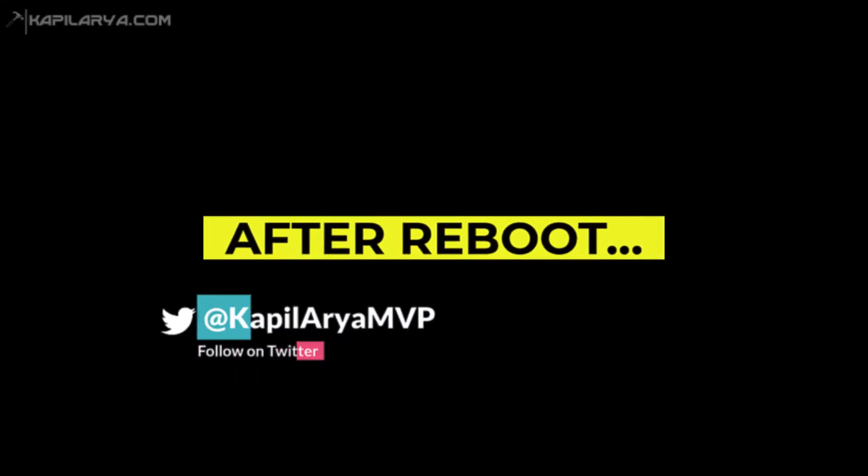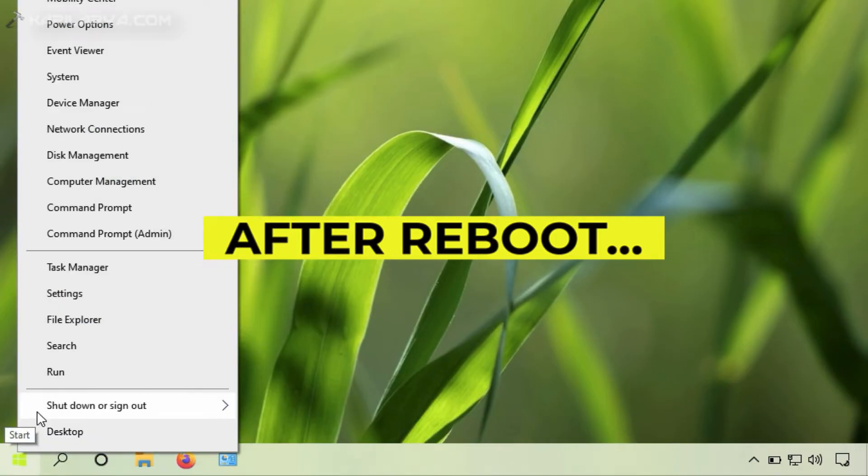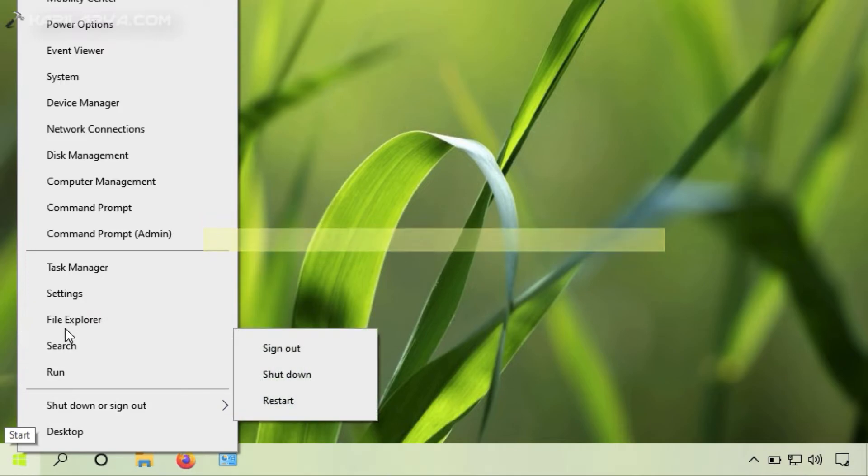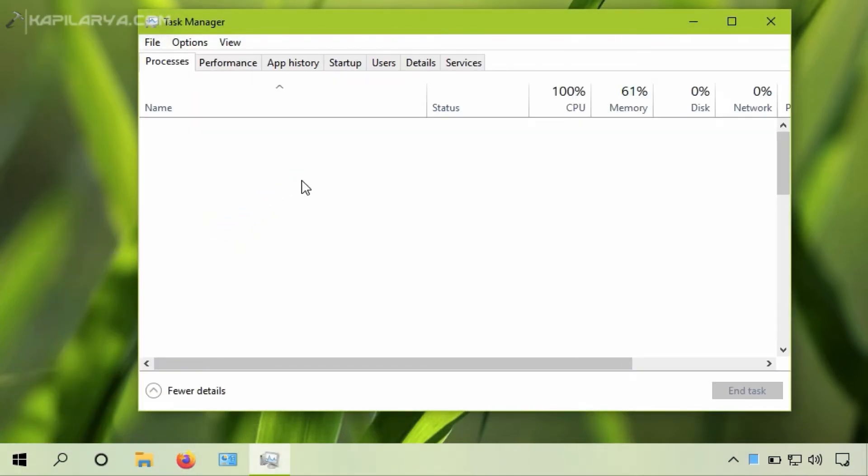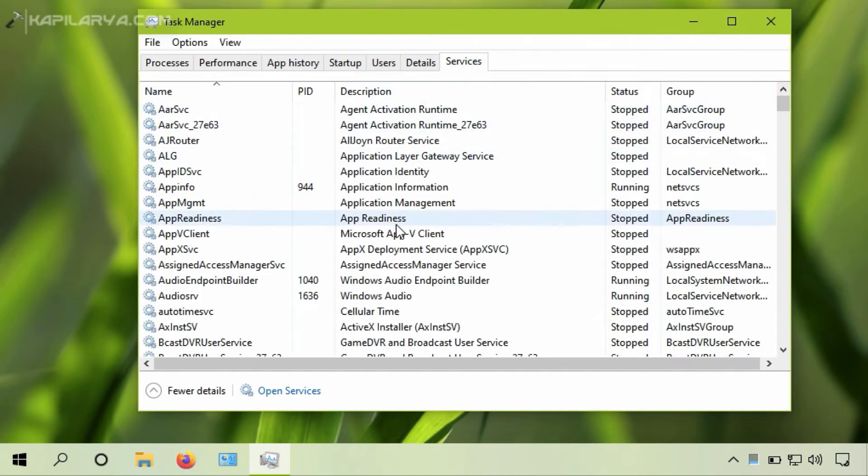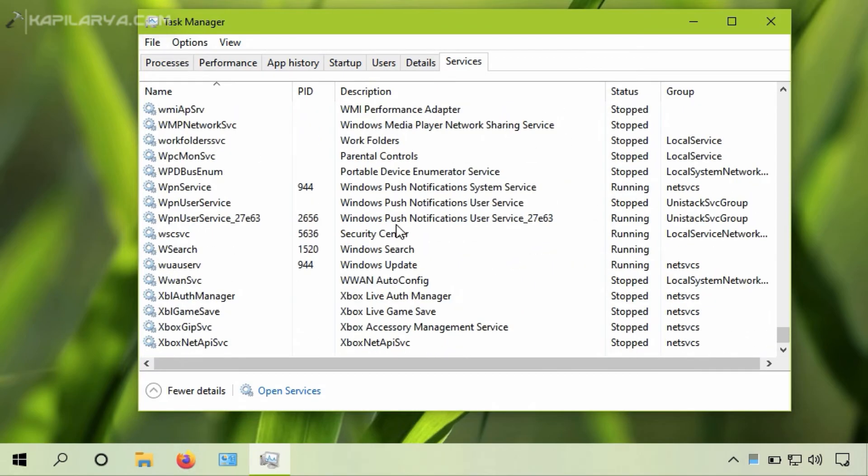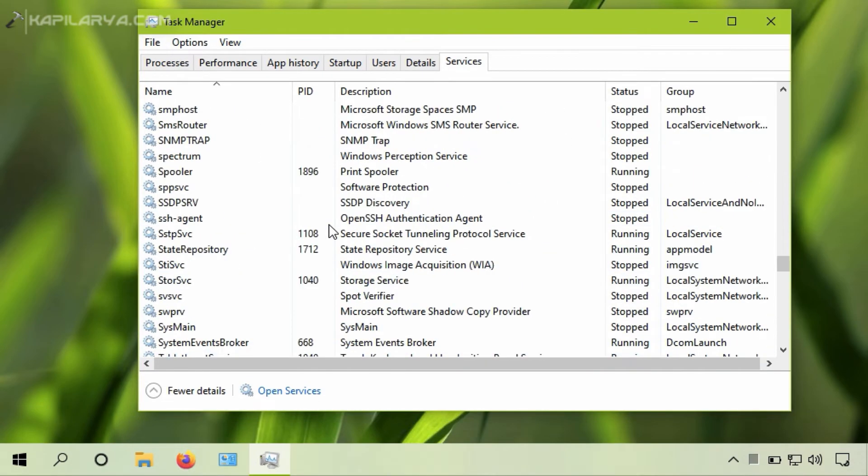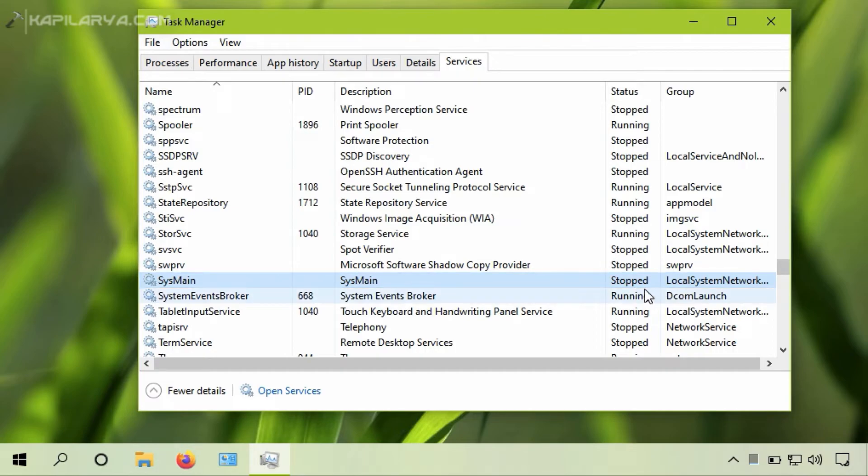After rebooting the system we will check if the service is disabled. For that we will go to task manager again. In the task manager window, go to services tab. Scroll down and locate sysmain service now.